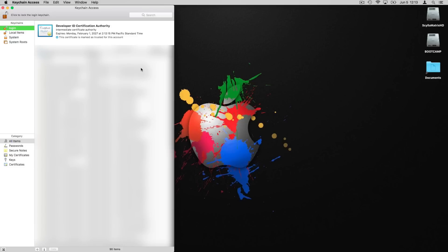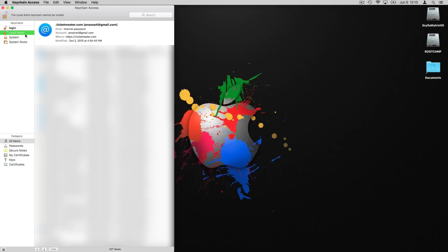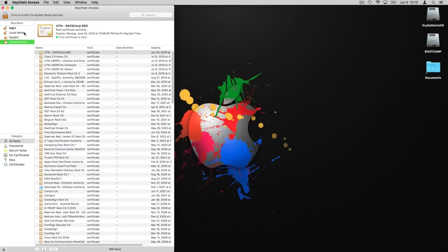It might be in the Utilities folder within Applications. So when you get into Keychain Access, you've got a bunch of different areas here and you'll notice that I blocked out some information because this is where all of your passwords are kept.